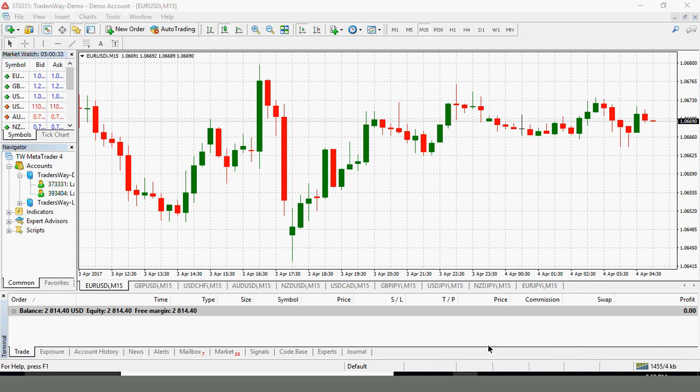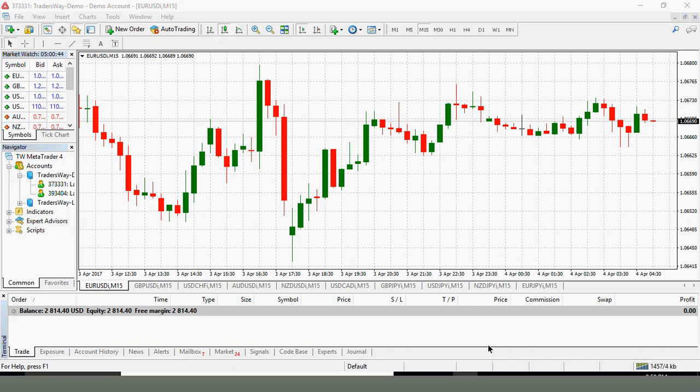There are other types of orders as well which are considered pending orders, those are called limit orders and stop orders. We will not be going over those today. I just want to focus on the market orders, your take profit and your stop loss because those are going to be the ones that we use most often.